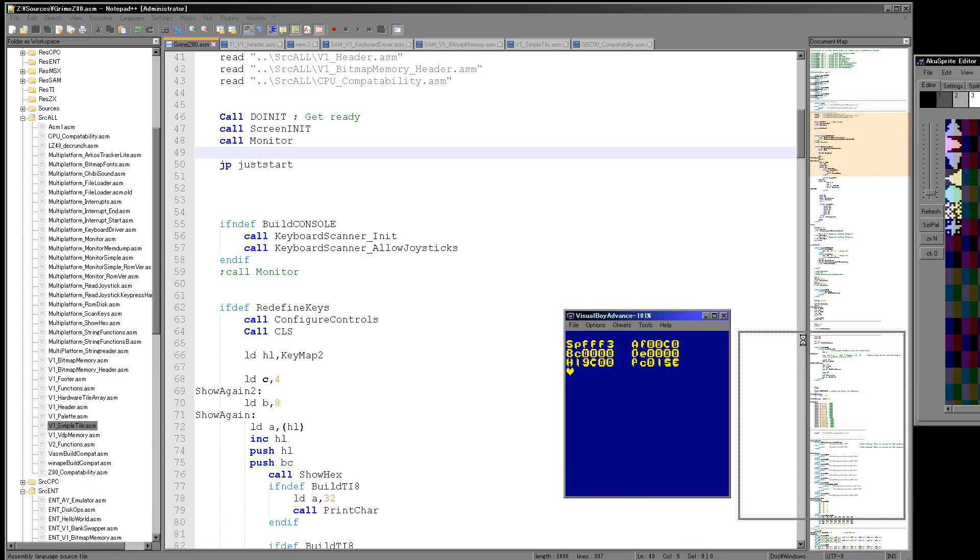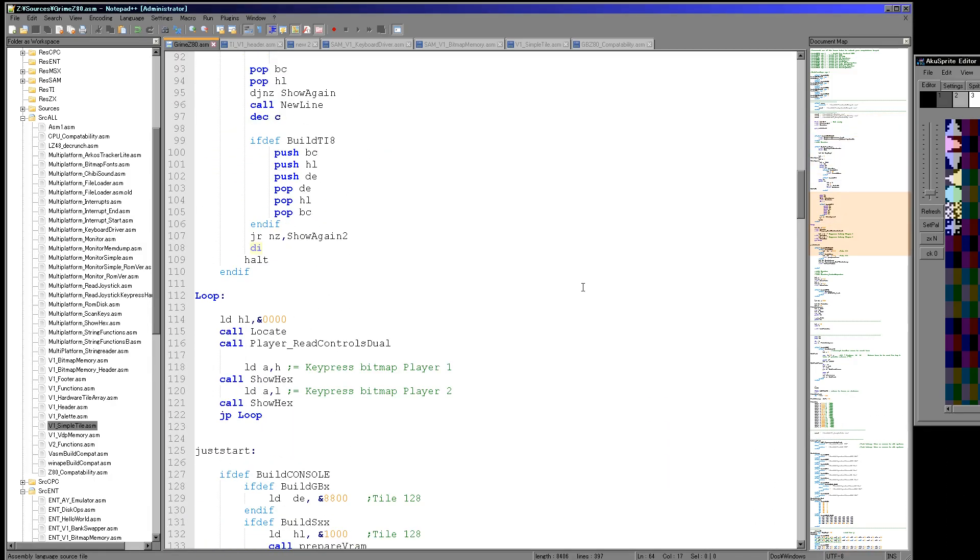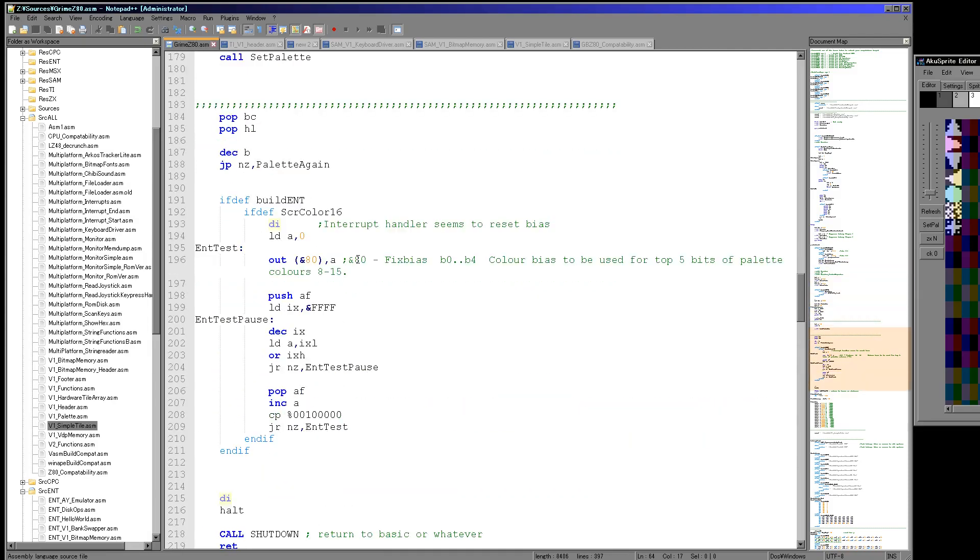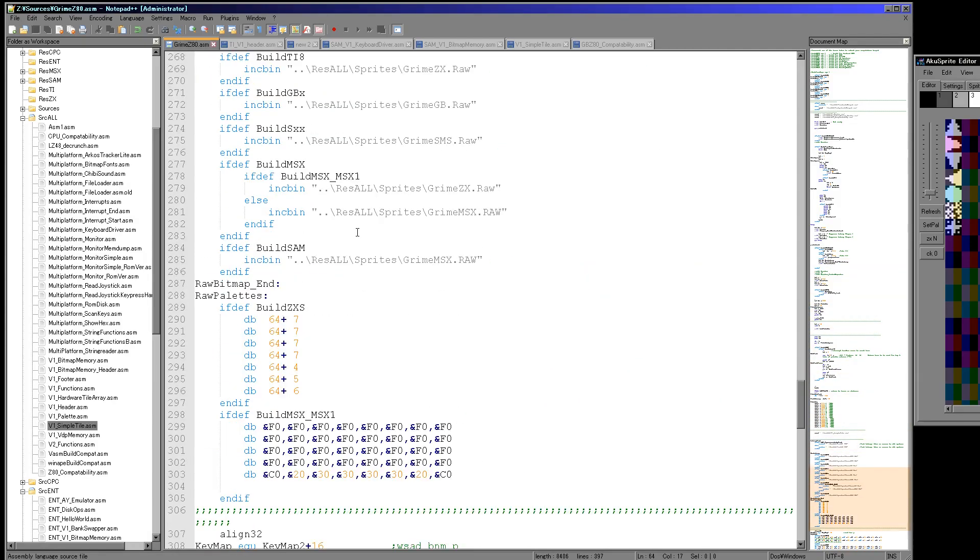So if I just start the Game Boy Color here, you'll see I've got the state of all the registers here. And this was a little bit tricky because the Game Boy and the Game Gear and the systems like that, they only have a very limited amount of memory.